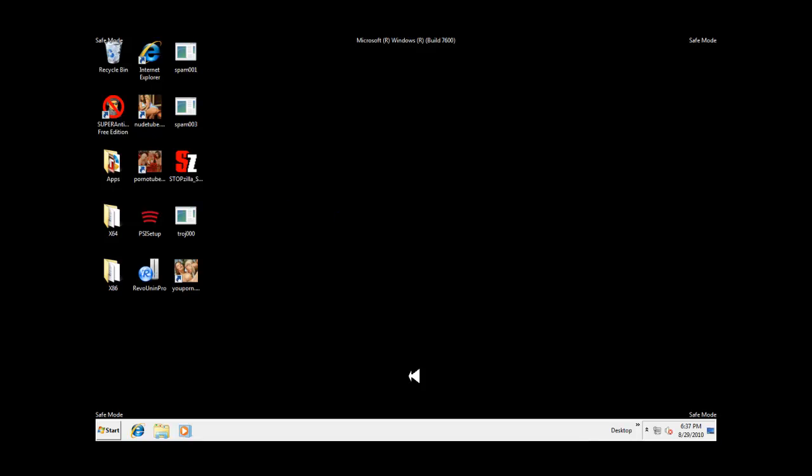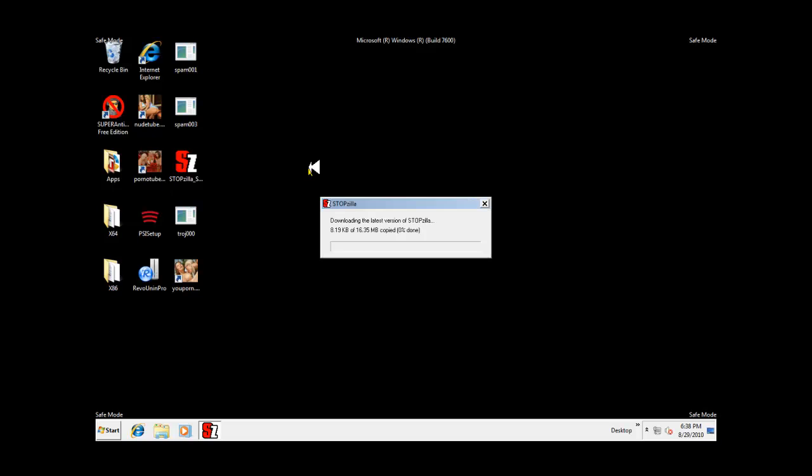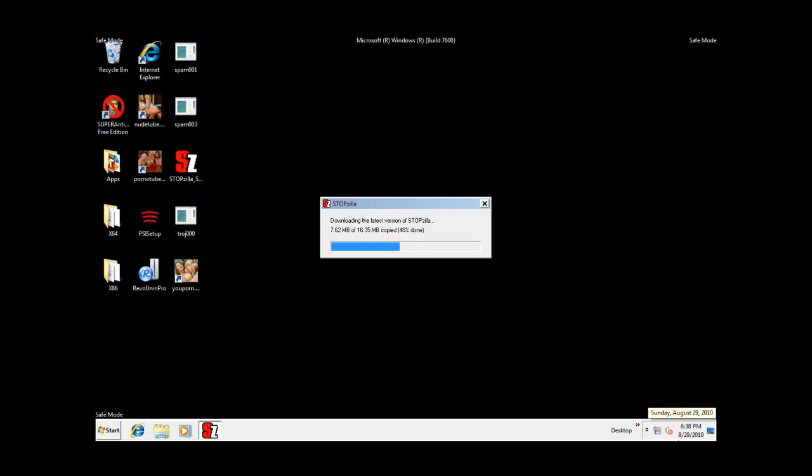Okay guys, I'm back. I booted into safe mode, as you can see here. I have Stopzilla that I was able to download. So we'll try to get it installed and see how it does against this malware.